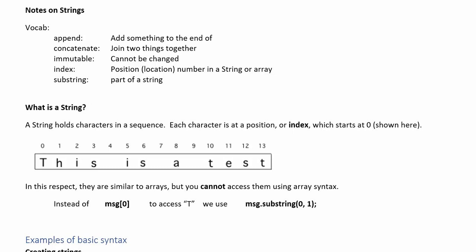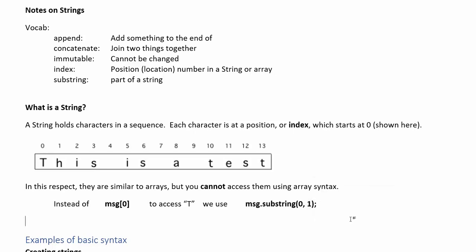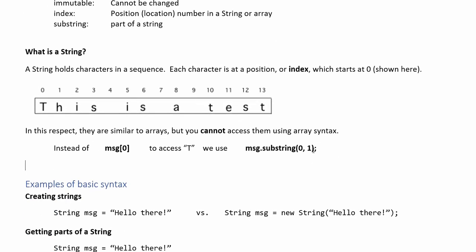So what that method does it is it will extract some sequence of characters from inside the larger string. So the first number is the index you want to start at and the second number is the index that you want to end at but it doesn't give you the last character in that range. So for substring 0 to 1 it's just gonna return uppercase T because it doesn't return the character in the index that you end at. So that's how you would return a single letter.